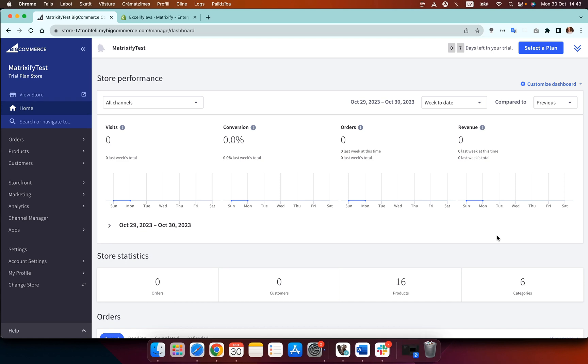Hello! Today I am going to show you how you can migrate your products from BigCommerce to Shopify by using the Matrixify app.